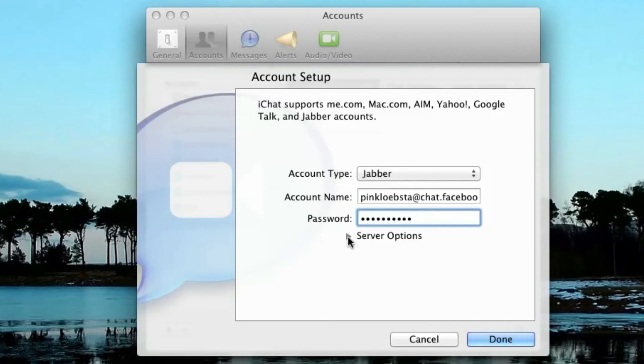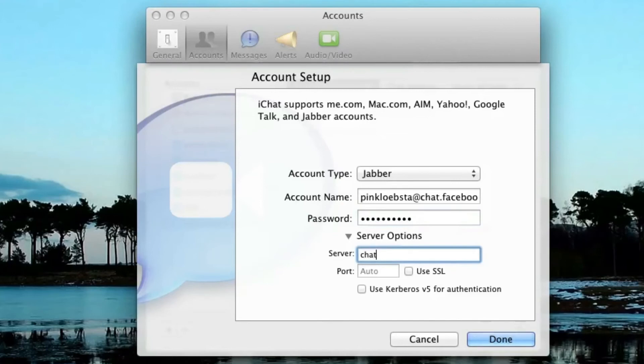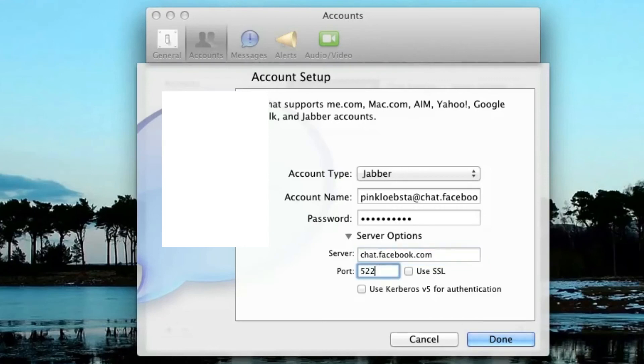That's not it yet. Click on the server options triangle. The server is going to be chat.facebook.com, and make sure the port is 5222.